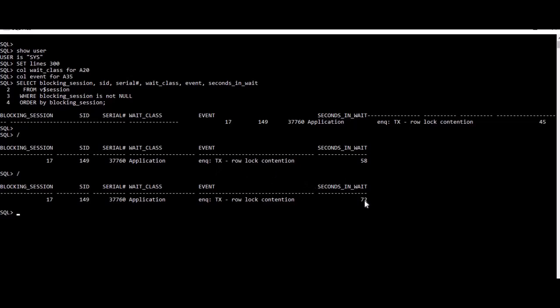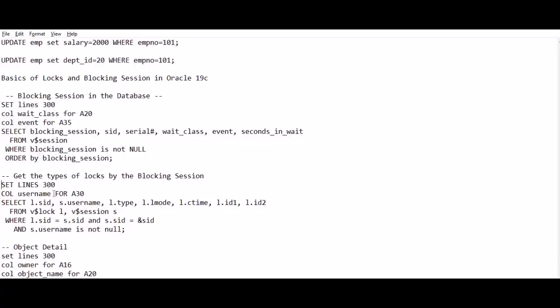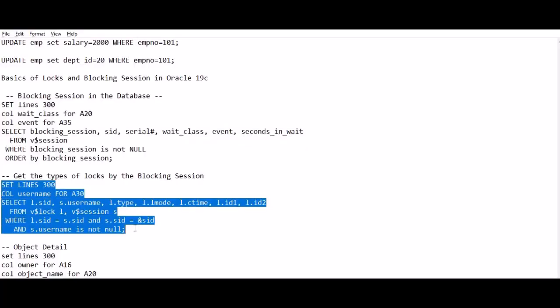Now if you want to know on what table or what object this lock is on hold, there's one more query from v$lock. I'll share all these queries in the description.